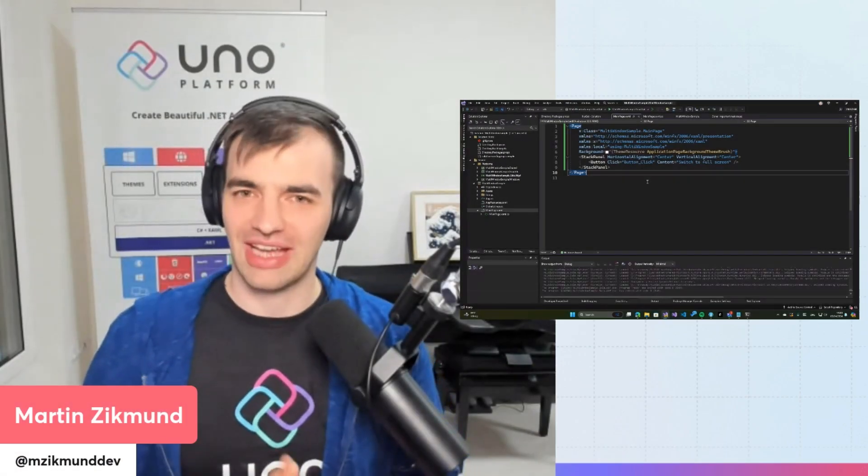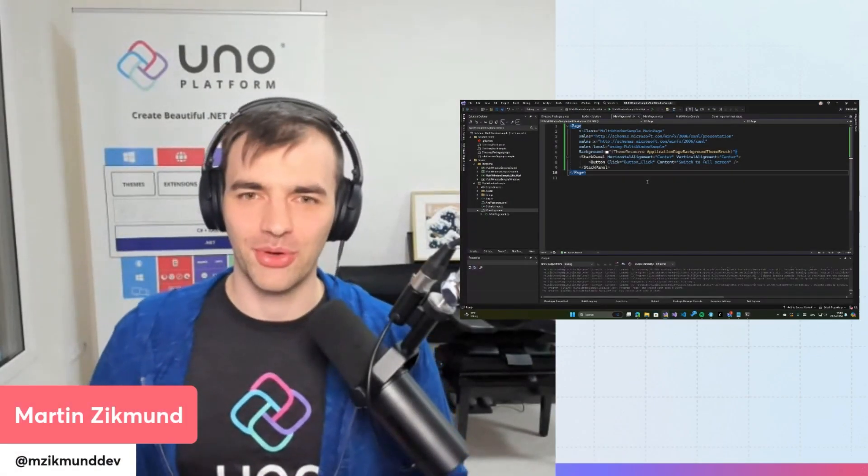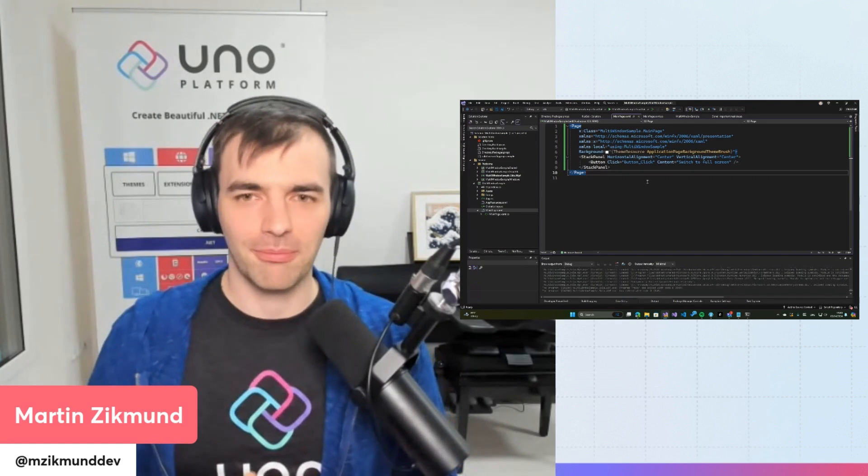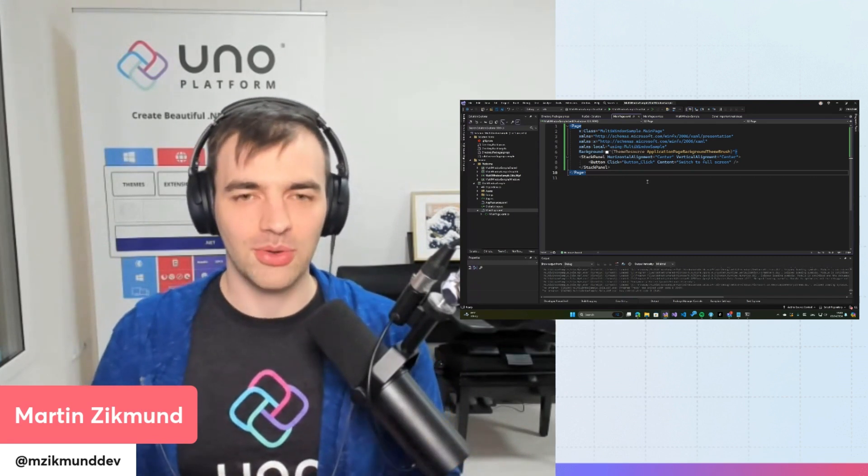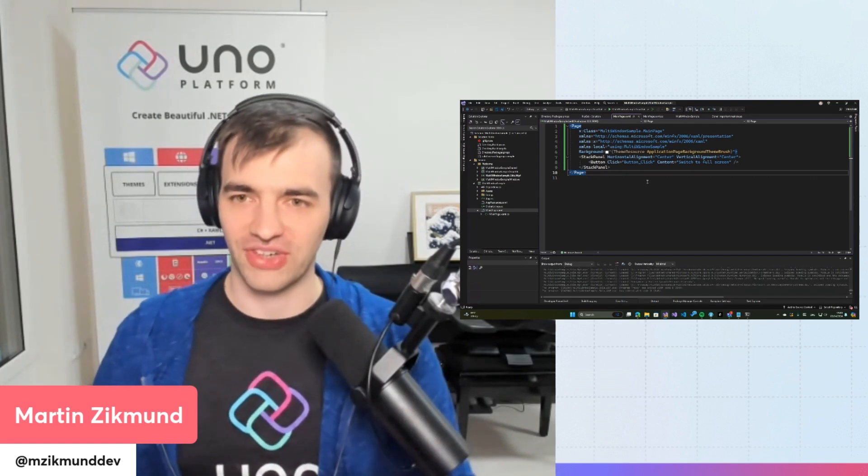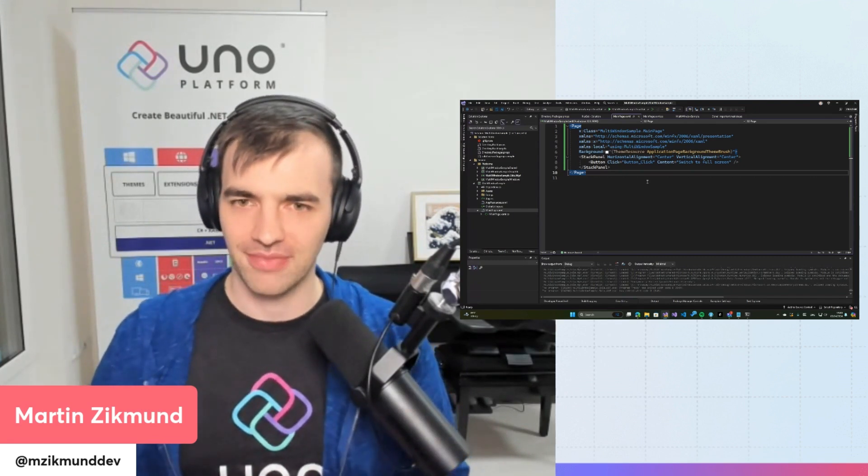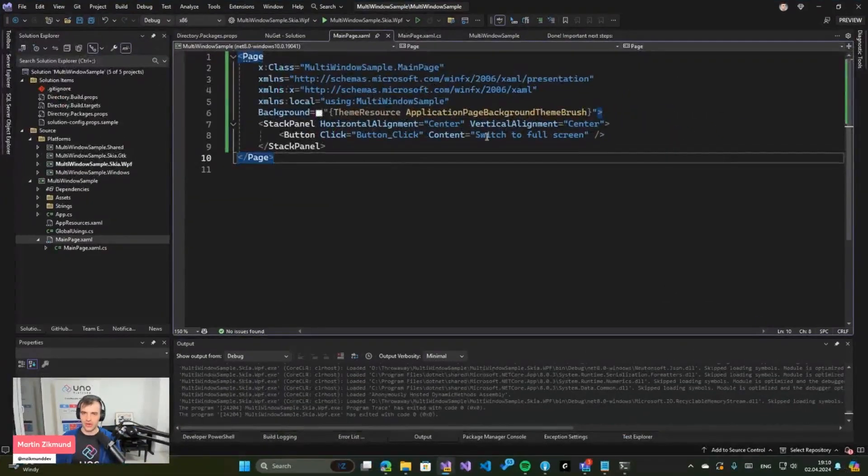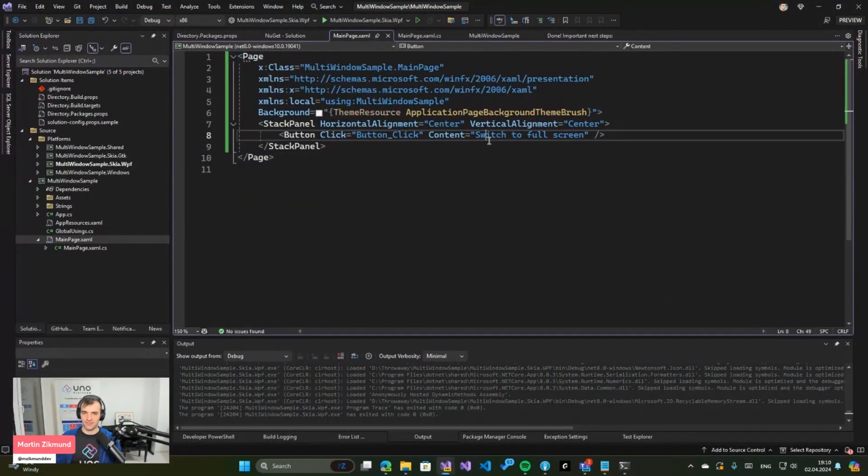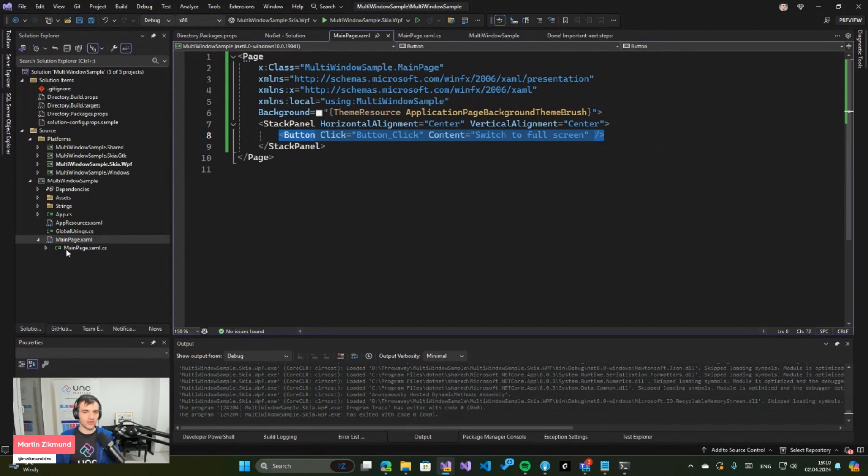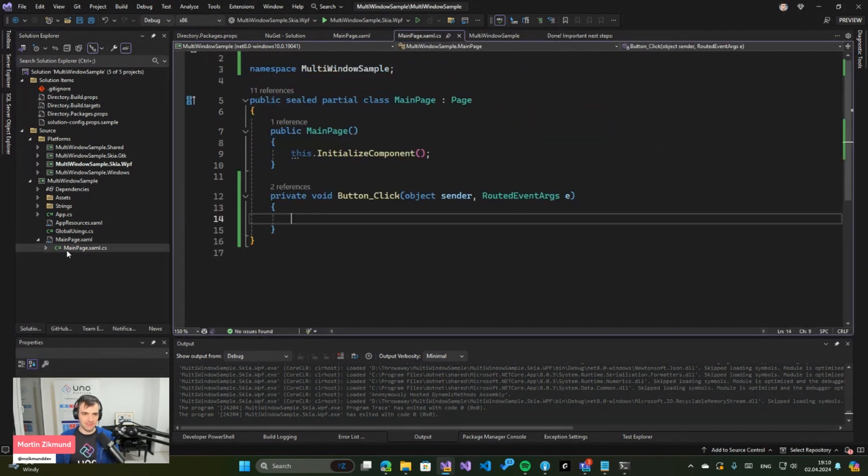Hello everybody, welcome to another Uno Tech Byte. Today we'll be looking into how you can switch your window into full screen mode. Let's switch to Visual Studio. I have a simple project here which contains just a simple button that says 'switch to full screen.' Our goal is when the user clicks this button, it would switch the window to full screen mode.